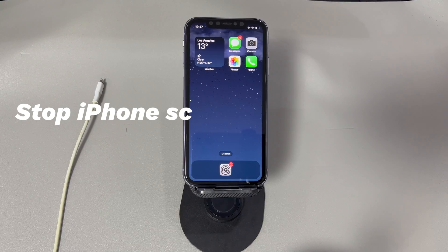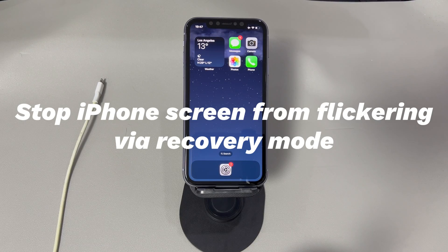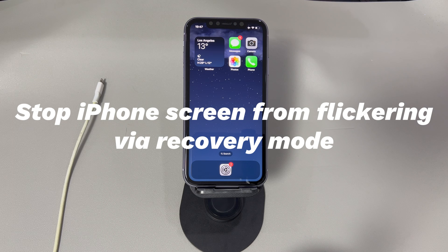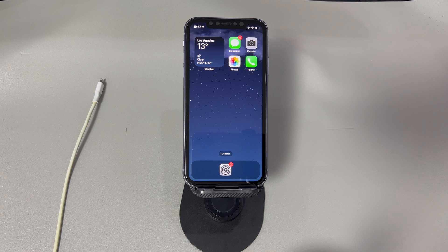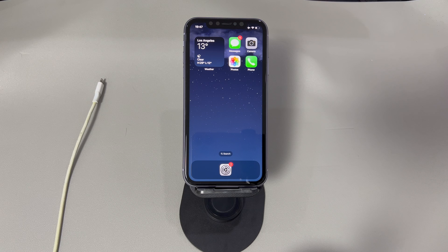Stop iPhone screen from flickering via recovery mode. Chances are that your iPhone started flickering after upgrading or during the update. You might need some advanced tricks to remedy the problems. One of them is recovery mode, which is officially released by Apple. How it works to solve screen flickering issues is to update or restore the device using iTunes or Finder on a Windows or Mac computer. Follow the steps below.